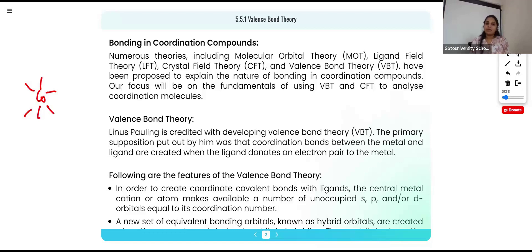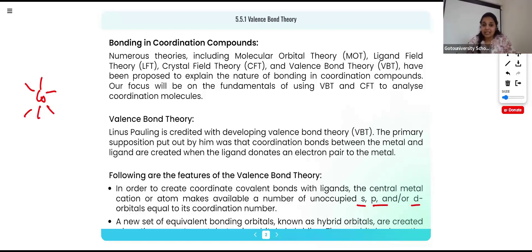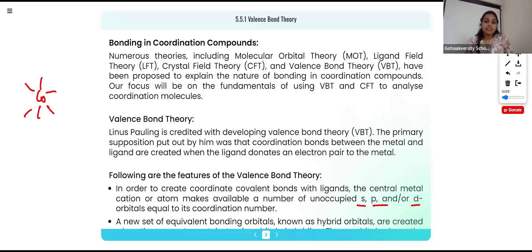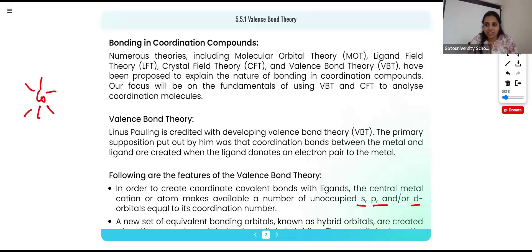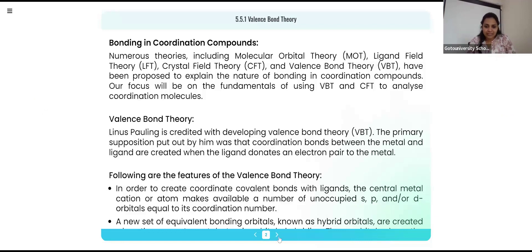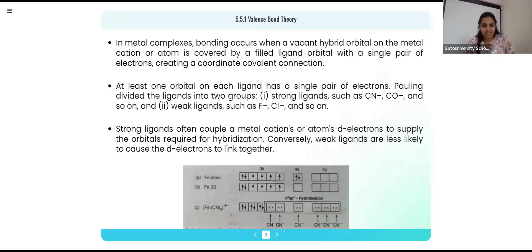With six ligands, six orbitals should be free in cobalt. These six free orbitals may not all be the same — s, p, and d orbitals may be involved. Before accepting these electrons, these different orbitals must become similar through hybridization. So these vacant orbitals of the metal atom mix together — that intermixing of orbitals is called hybridization — and the resulting hybrid orbitals are able to accept the pairs of electrons.